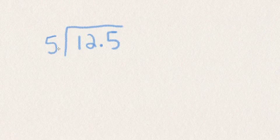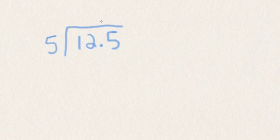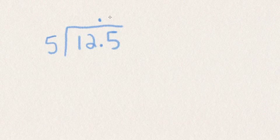So here when you have a decimal in the dividend, that's the number inside the box, the number that is being divided. All you do is simply ignore the decimal and place it right above exactly where it is in the answer. And then you just divide like normal.